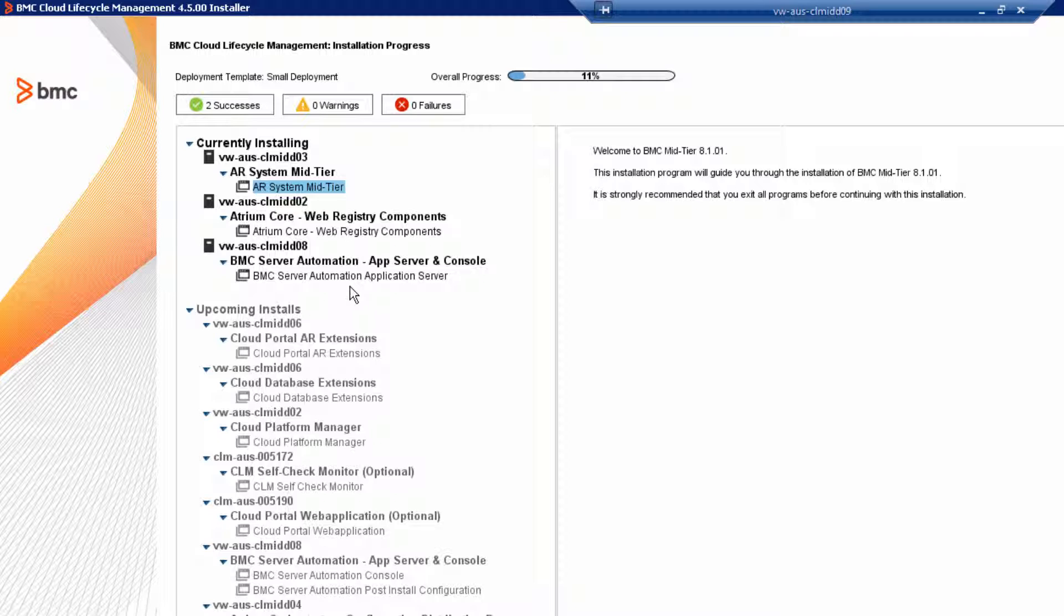Theoretically, we could install all three products concurrently, but to keep me from being confused from too much multitasking, we're going to install one product at a time. Click Next to continue.